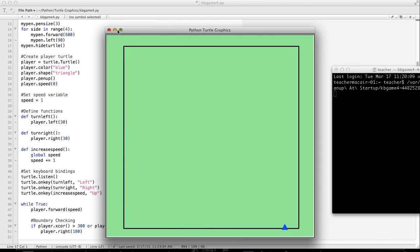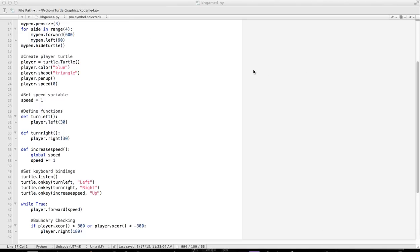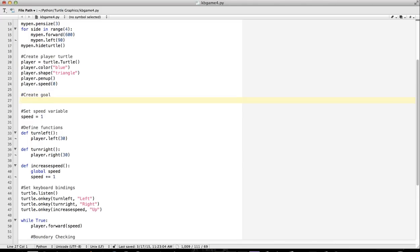What we want to do now is add some kind of goal to the game. This is a simple game, and we want to add a little goal, something that the player can chase after. I'm going to create a goal: goal equals turtle.turtle.